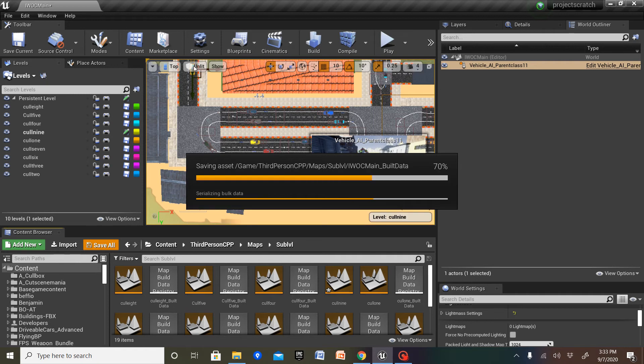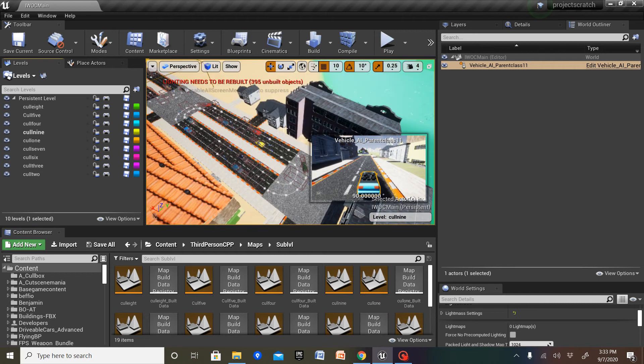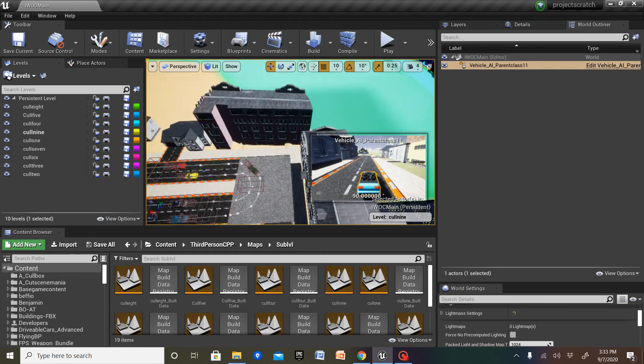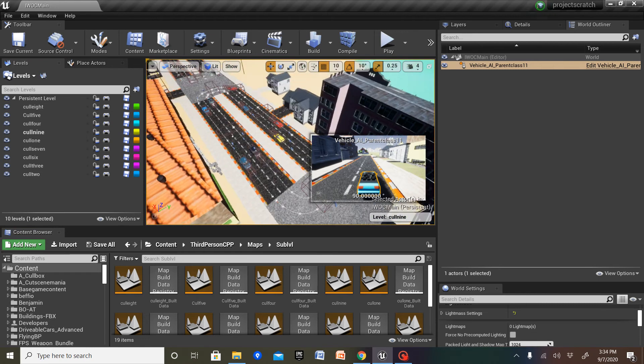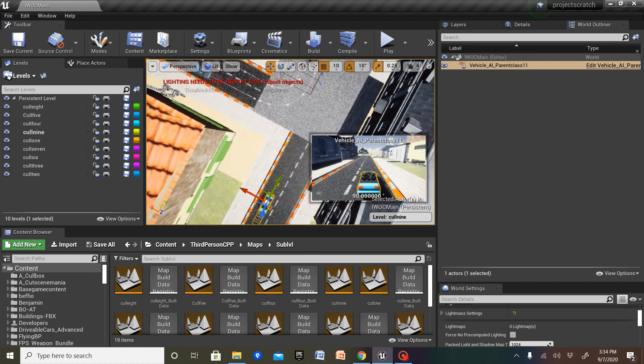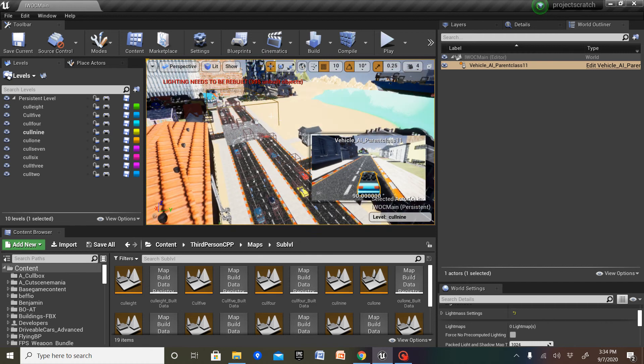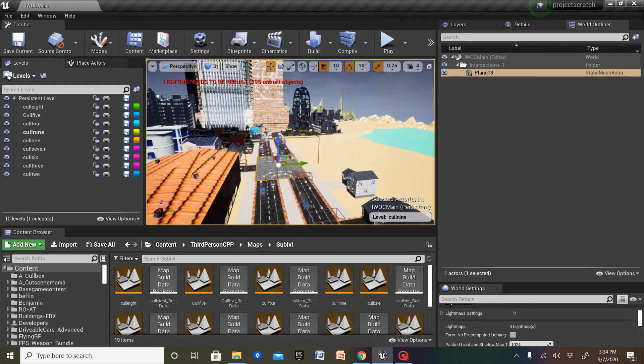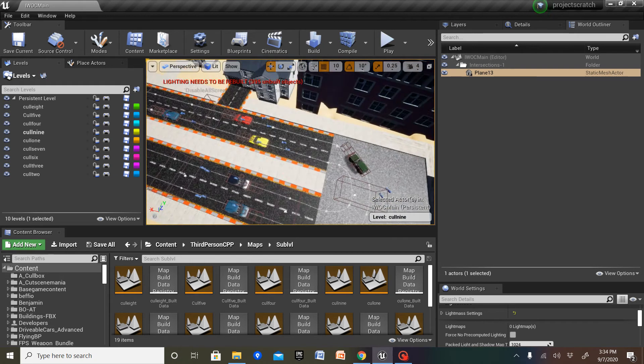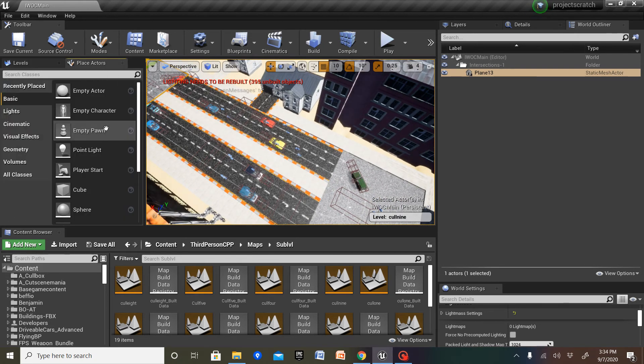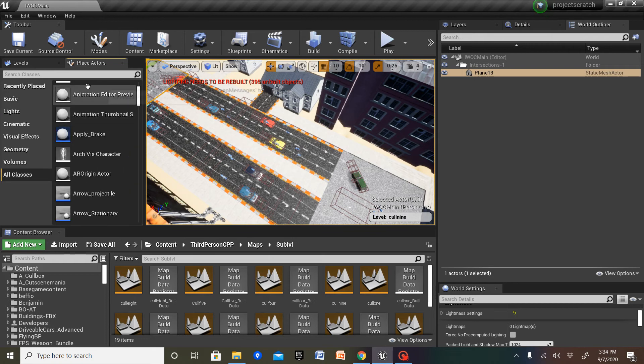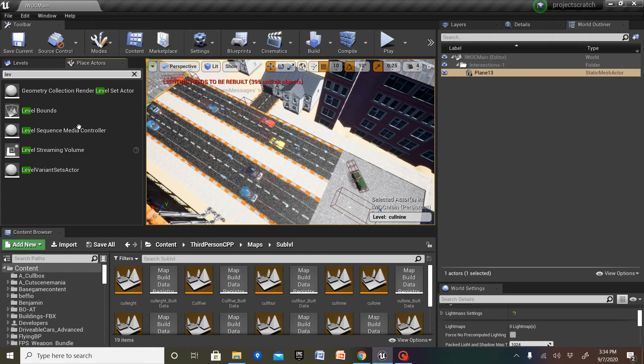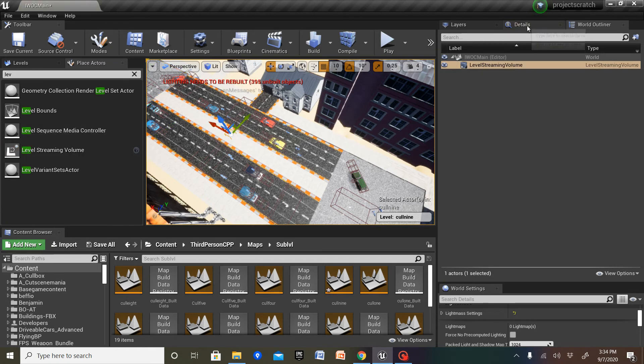I'm gonna change the perspective. Now I'm gonna place an actor. The actor I'm gonna place is gonna be level streaming volume. I'm gonna place it right there.